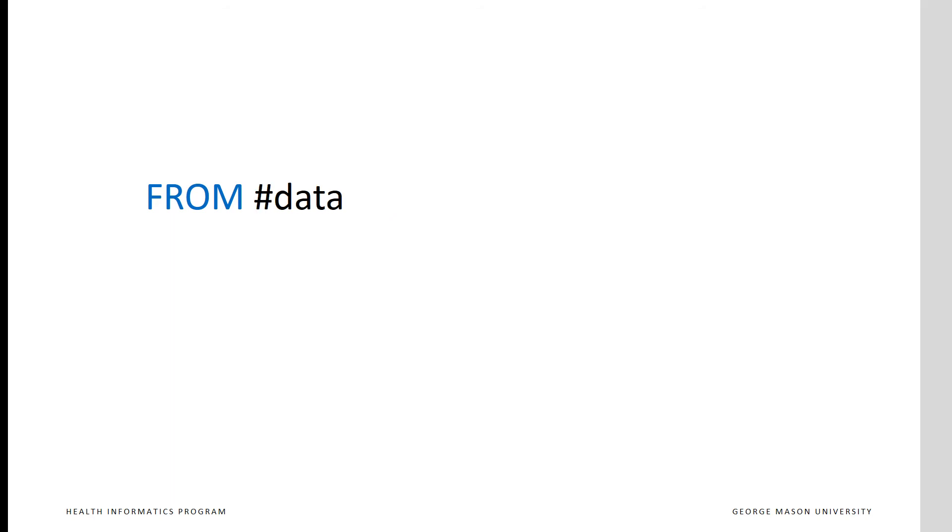The hashtag preceding the table name says that the query is referencing a temporary table. These types of tables disappear when the query that has created it is closed. These data are not written to the computer's storage unit.